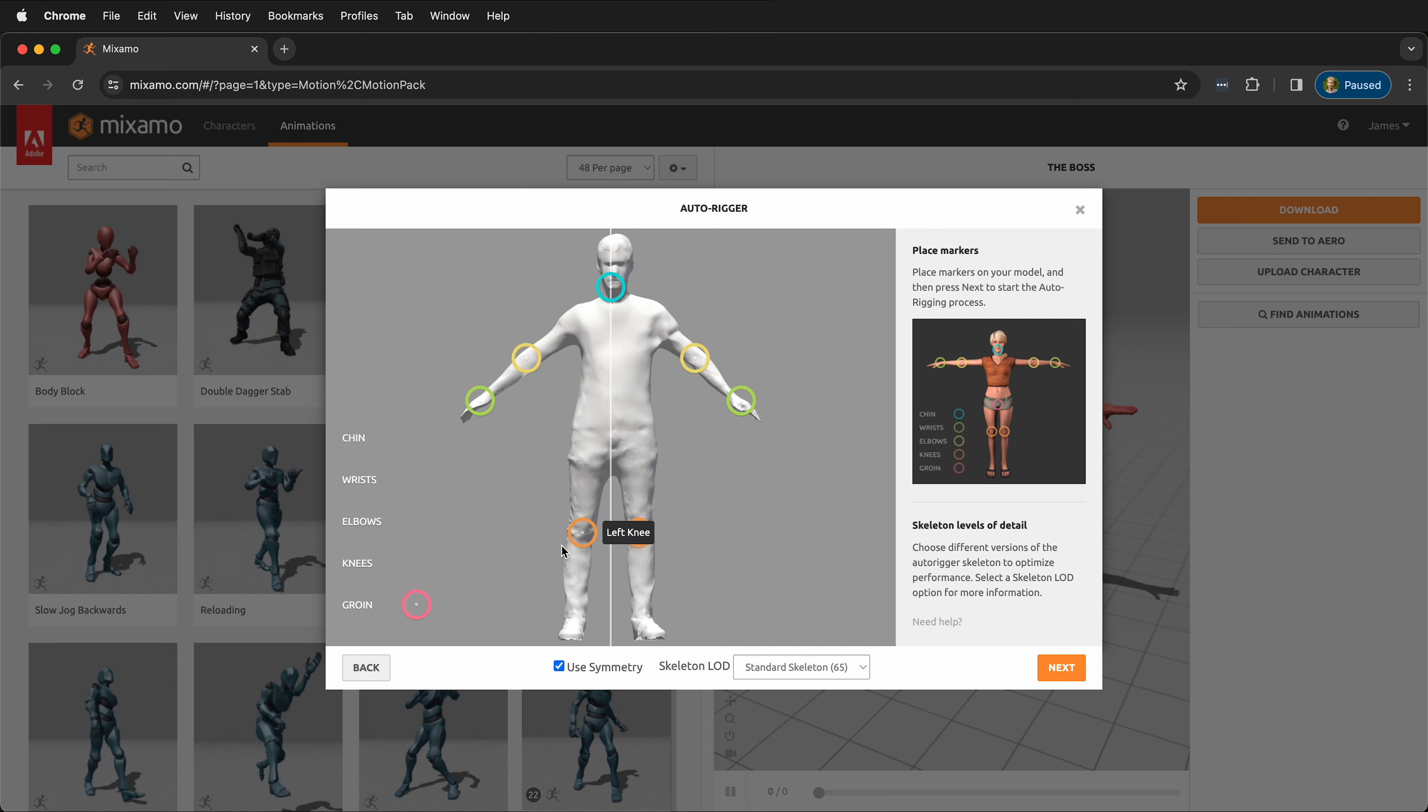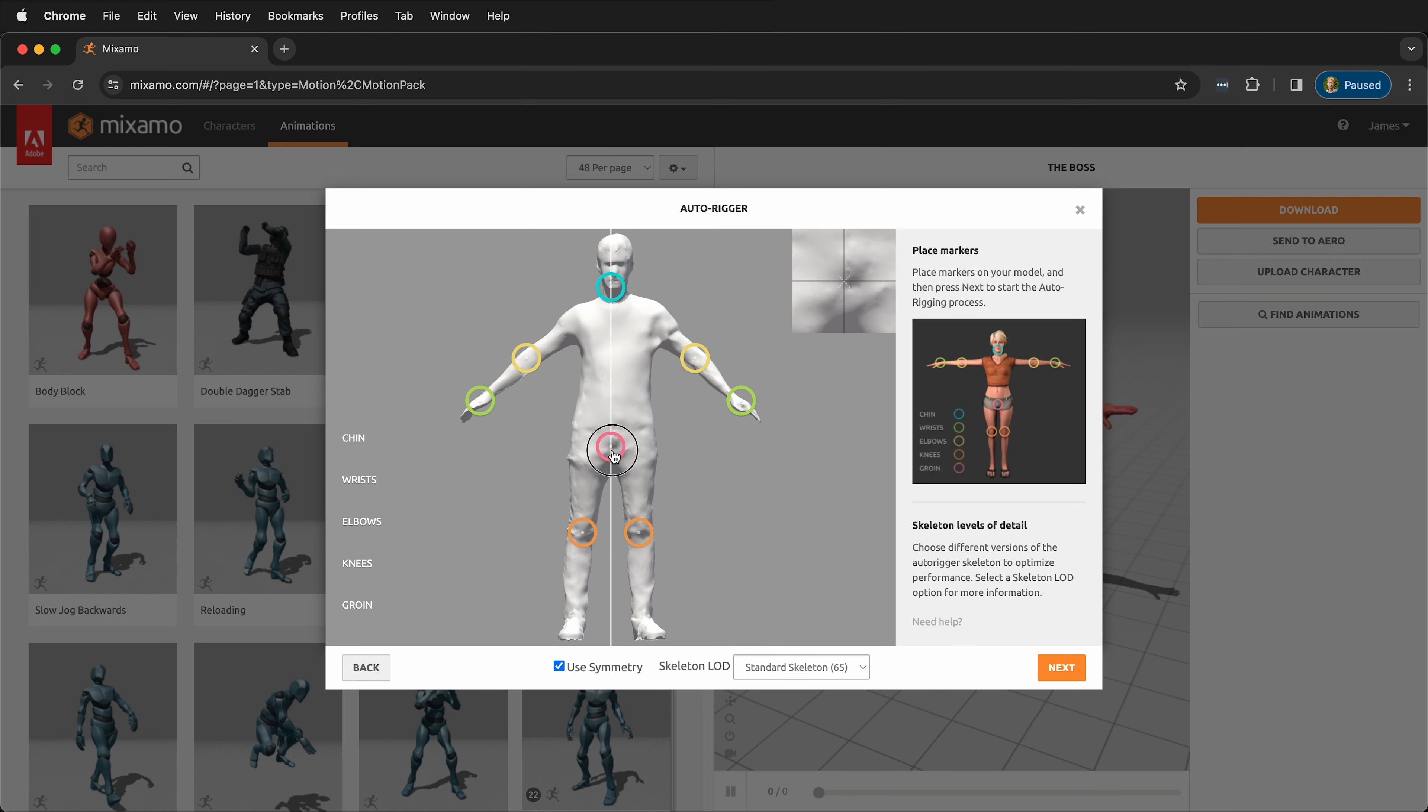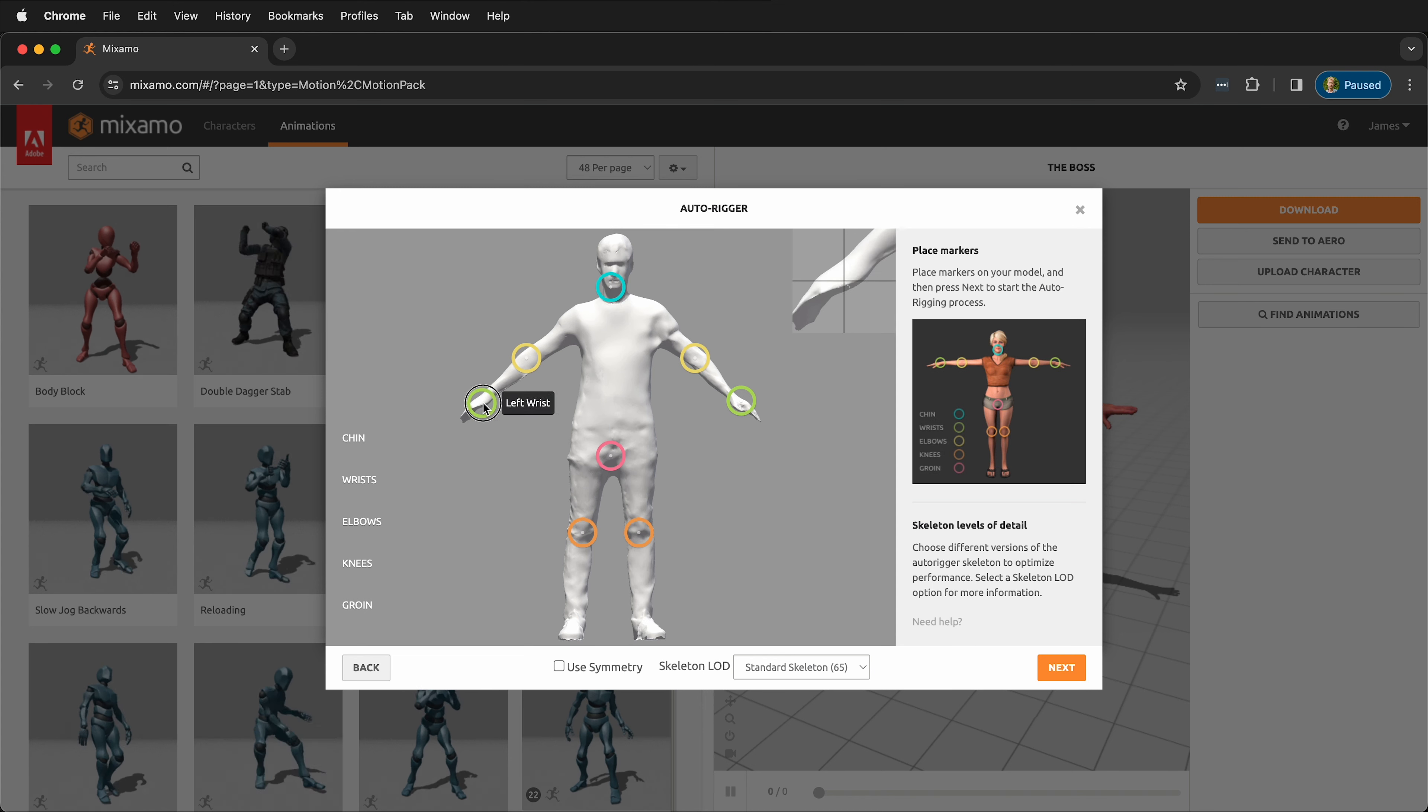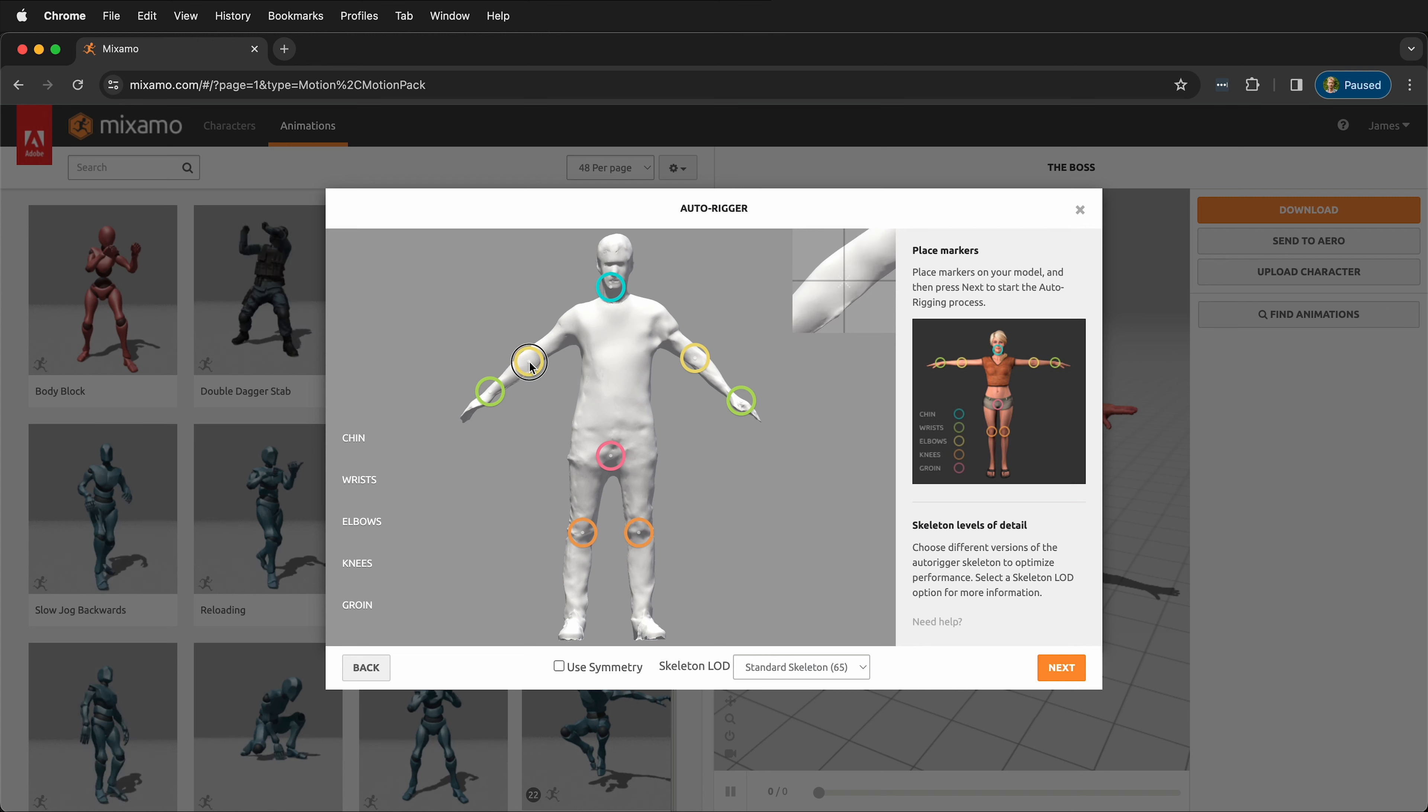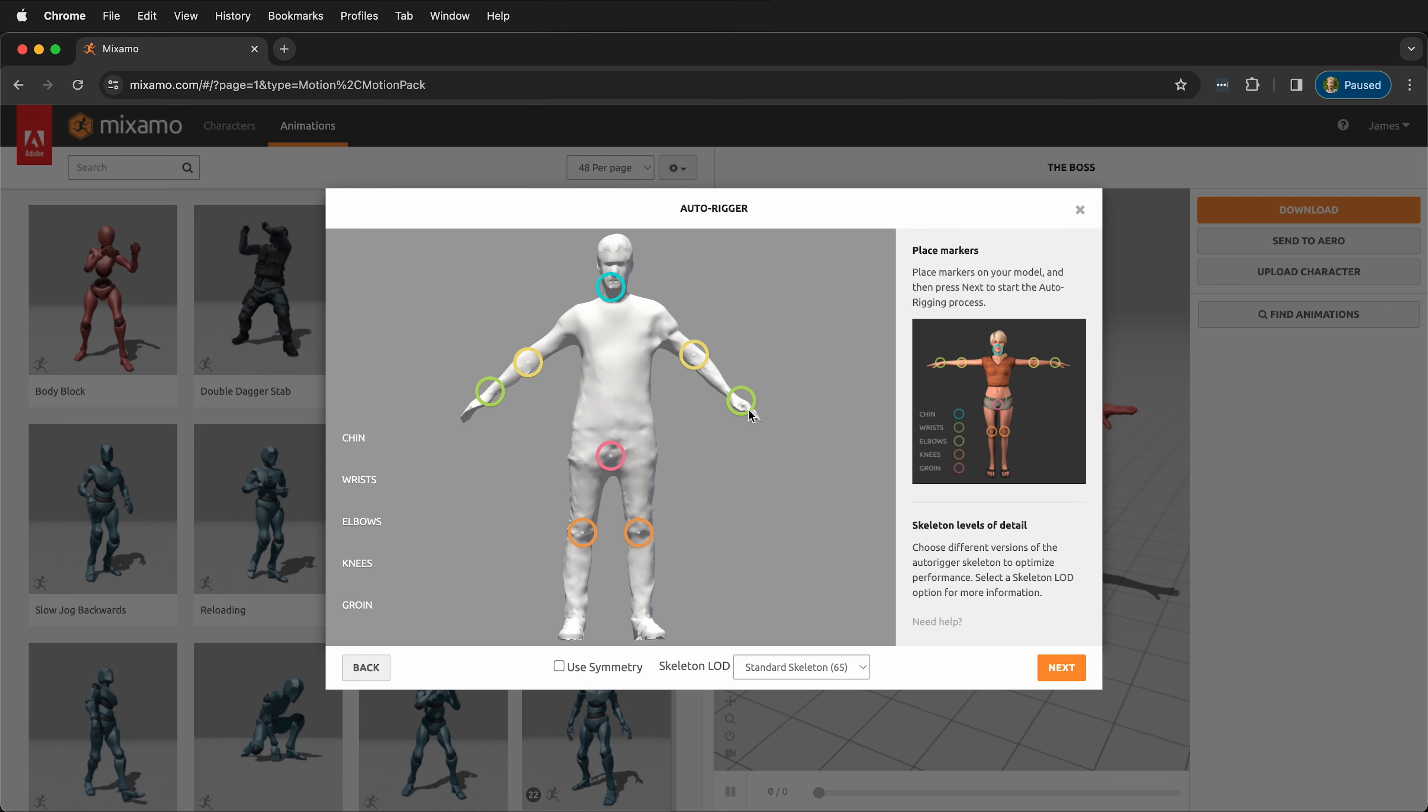If you've made your model in a symmetry 3D modeling program, then that works well, but if it's a 3D scan like this is, then we need to move them by hand. Now I'll move the wrists and the elbows to where they need to be.